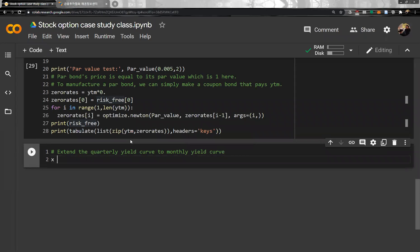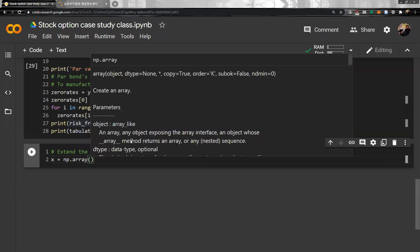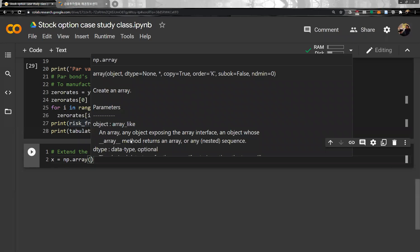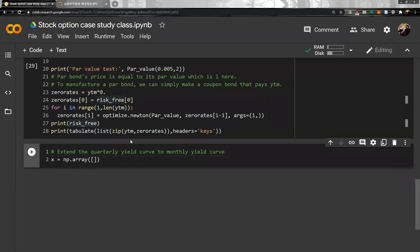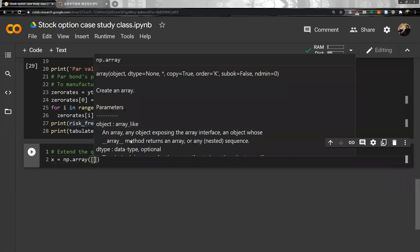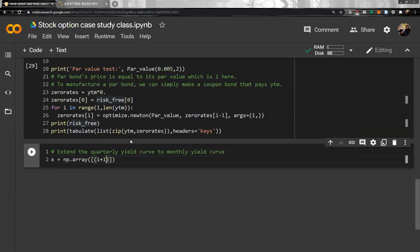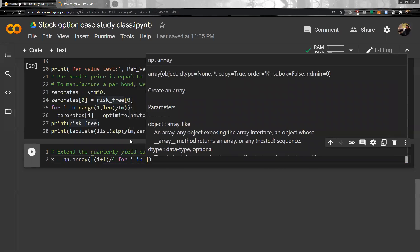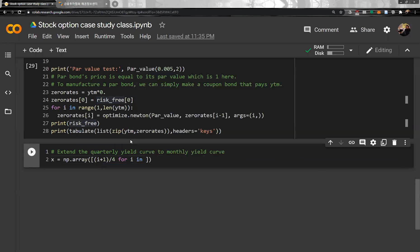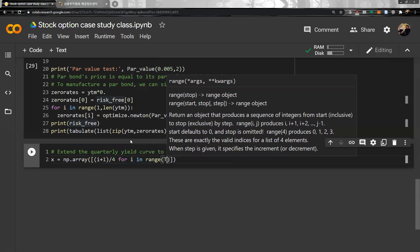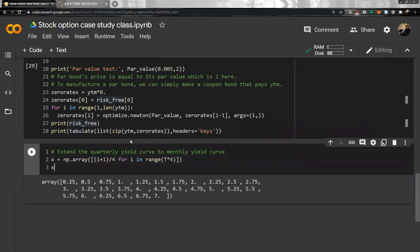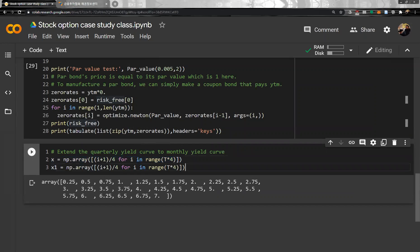And then it is quarterly, so i plus one divided by four for i in range is of course t multiplied by four. Then we have from zero to five to seven. Now we have to do monthly, so now we have to divide 12. And then X1 is every month.